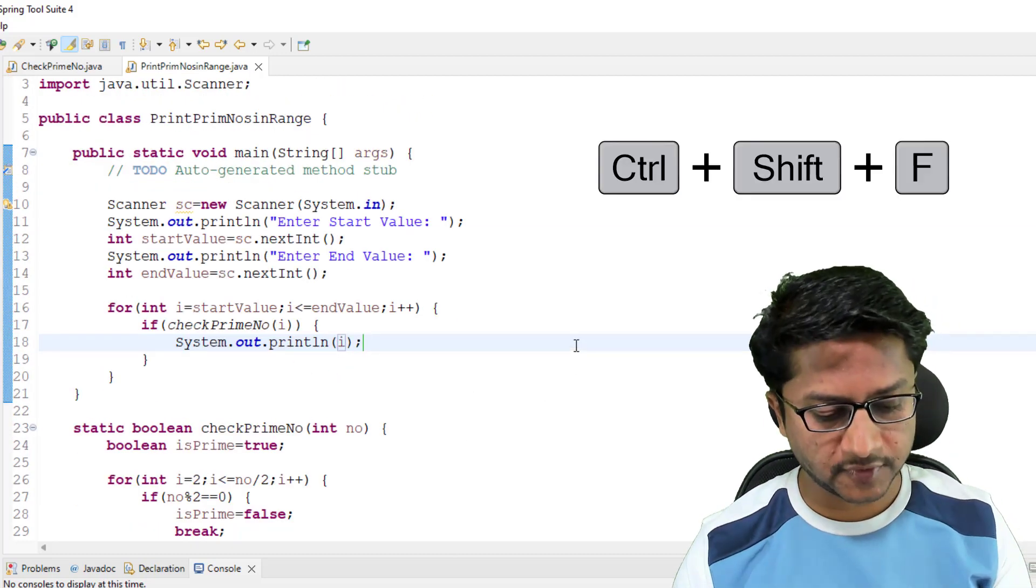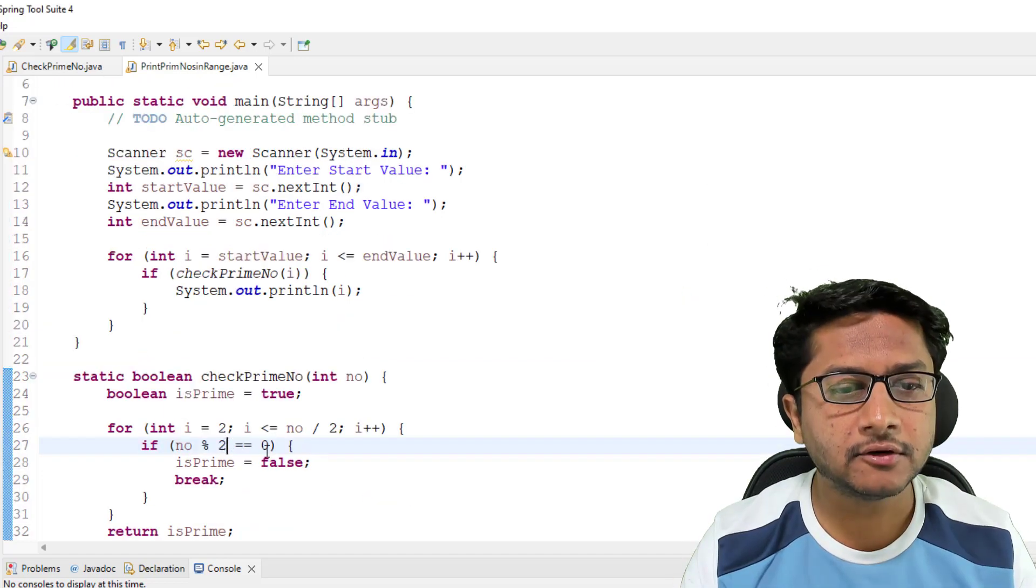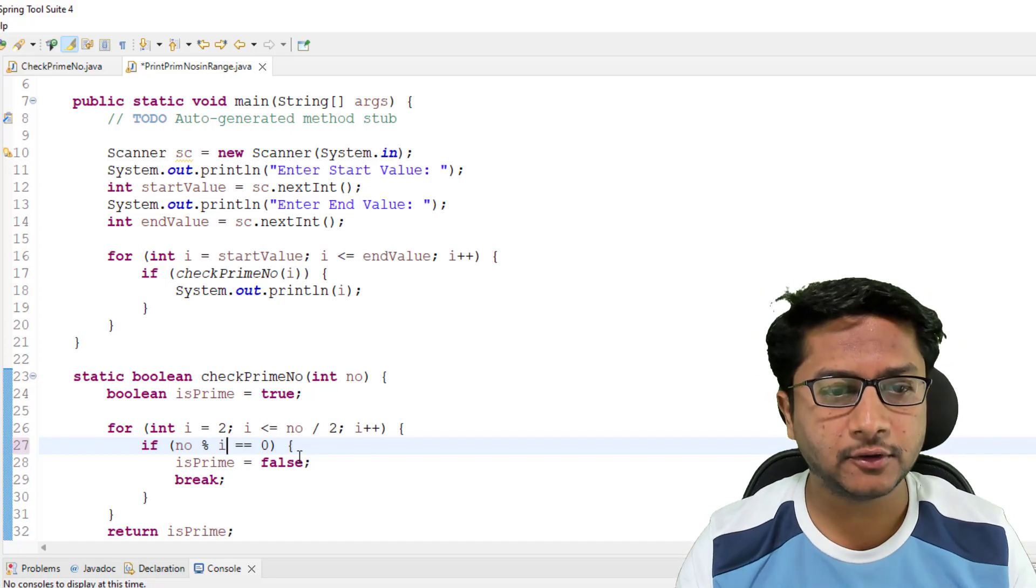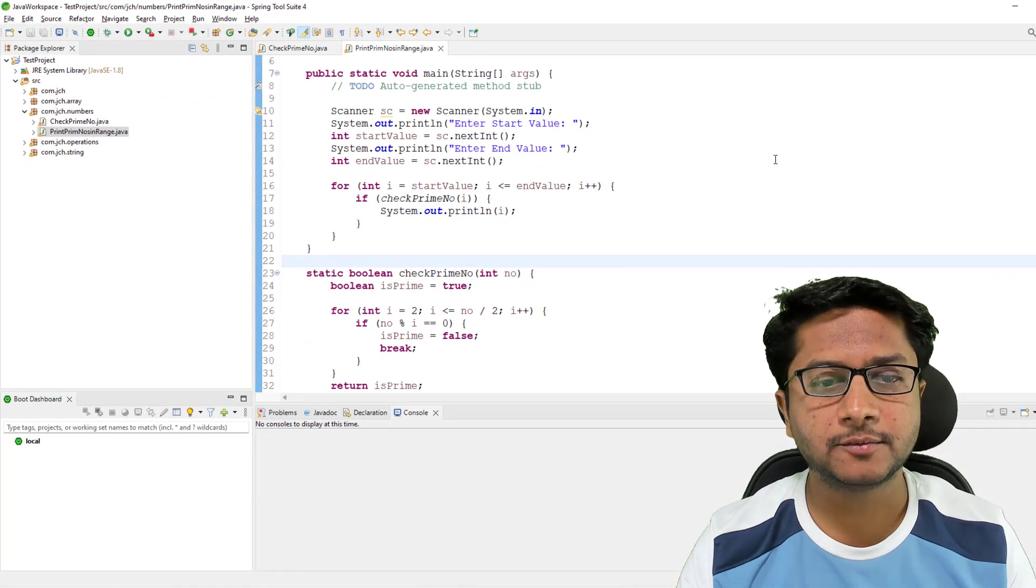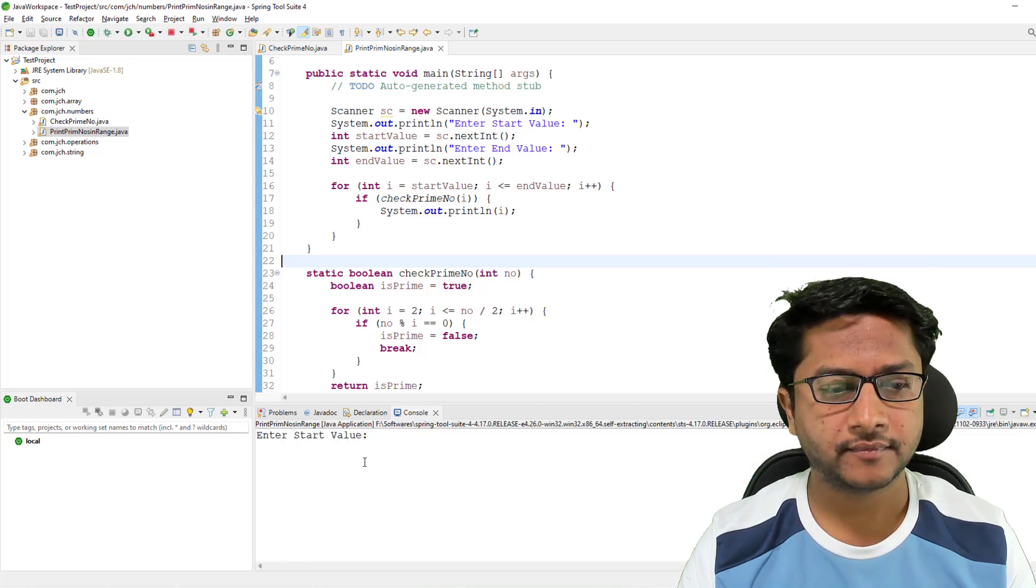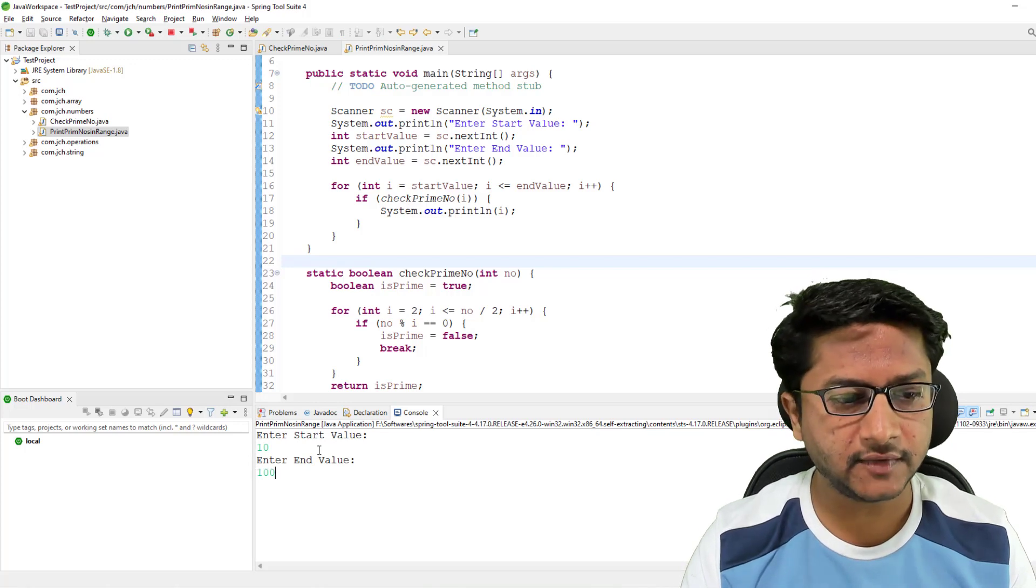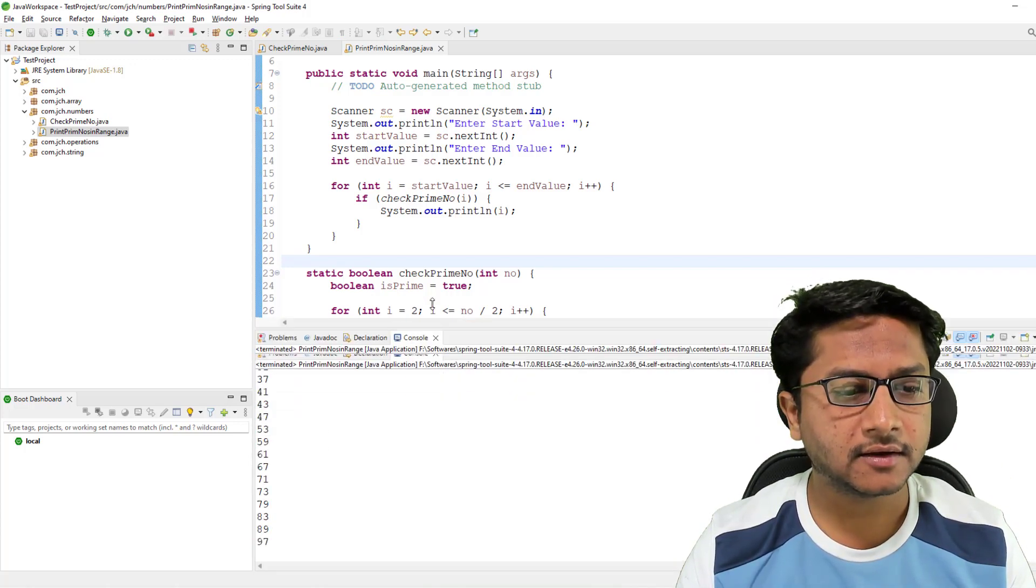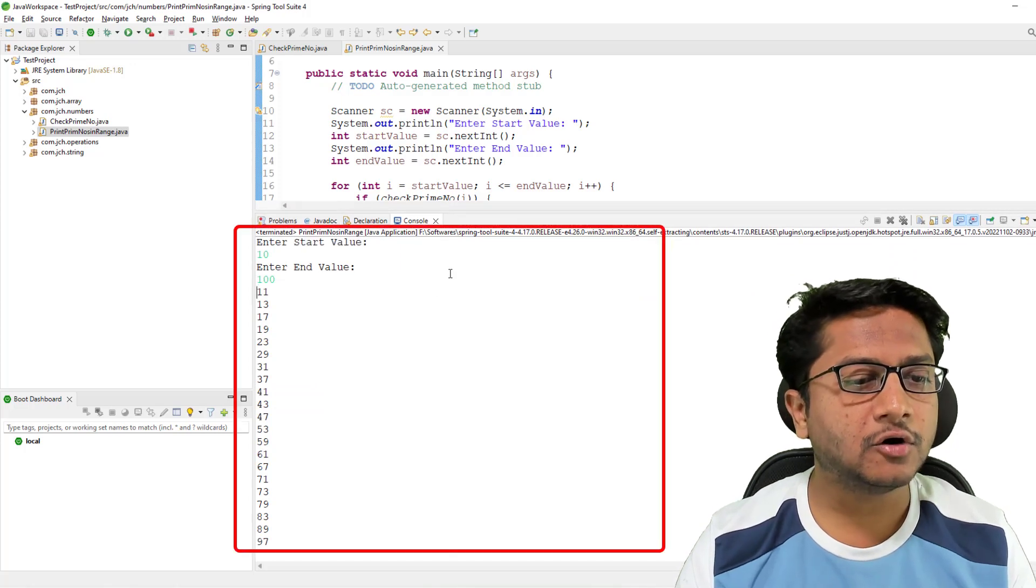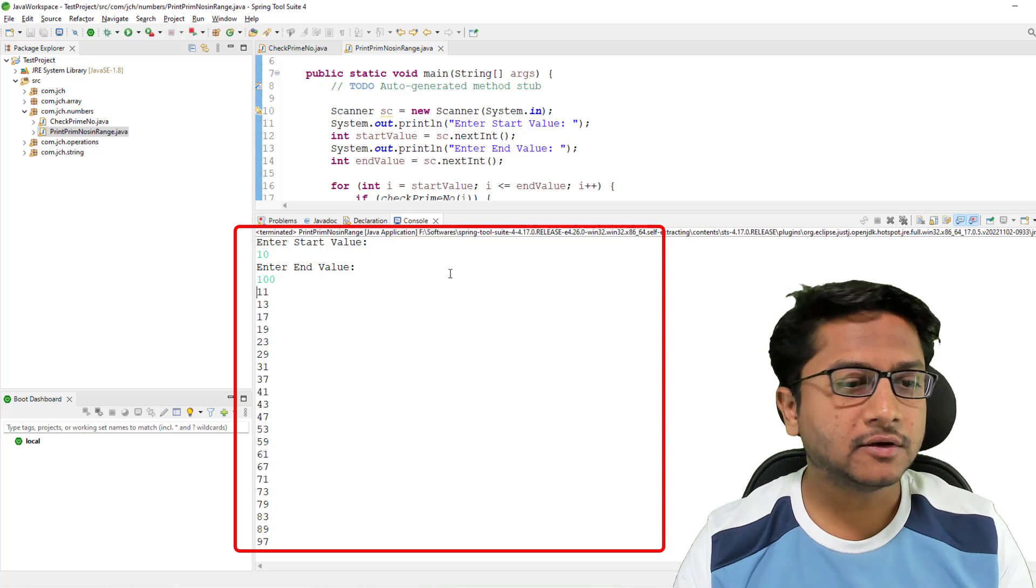Now our code is ready. To format code I'm pressing Ctrl Shift F. You can see code is formatted. Here we need to divide number by i, not by 2. So let's run this program and check its output. I'm providing start value as 10 and end value as 100. You can see it has printed all prime numbers from 10 to 100.